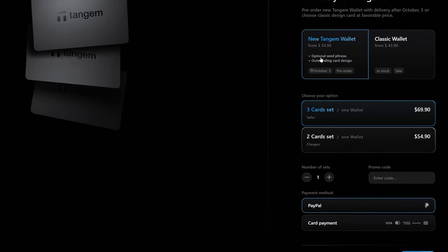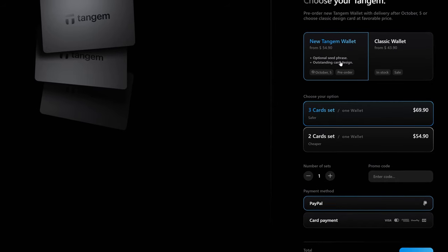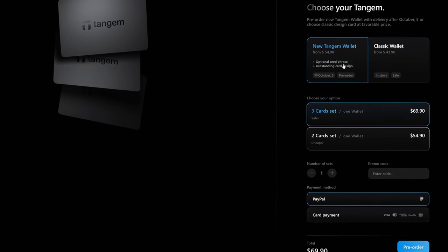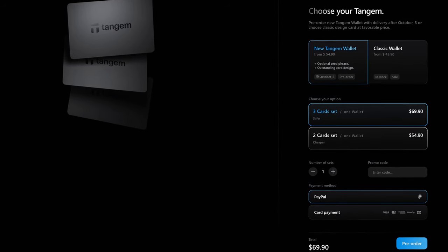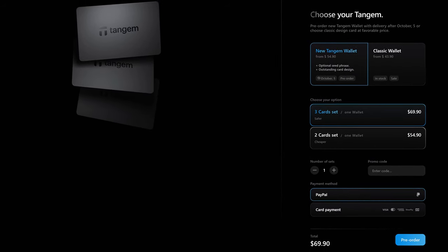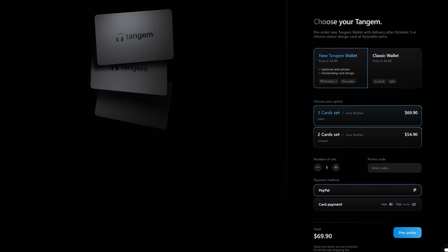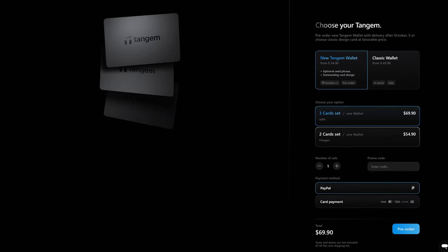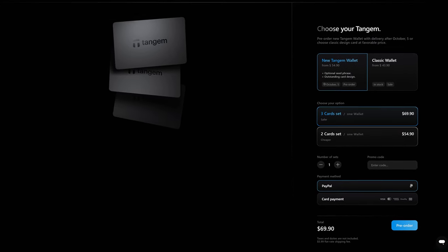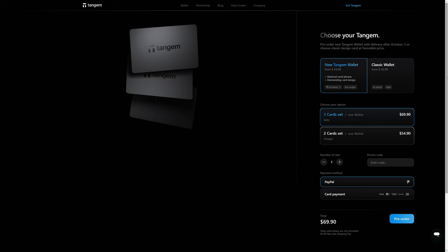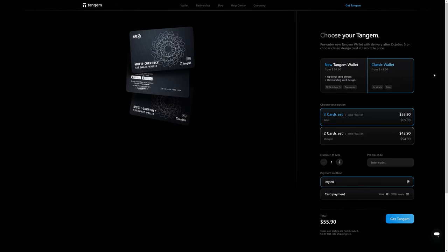But there's an optional seed phrase backup with the new Tangem wallet. Unfortunately, there's no firmware update option for these devices. So they couldn't just patch their previous Tangem wallet that they now refer to as the classic wallet. However, with the new wallet, you have an option.